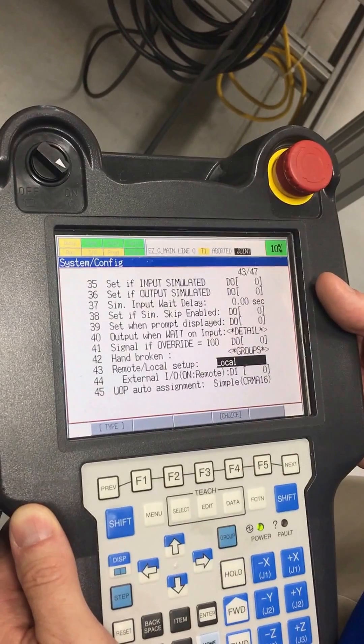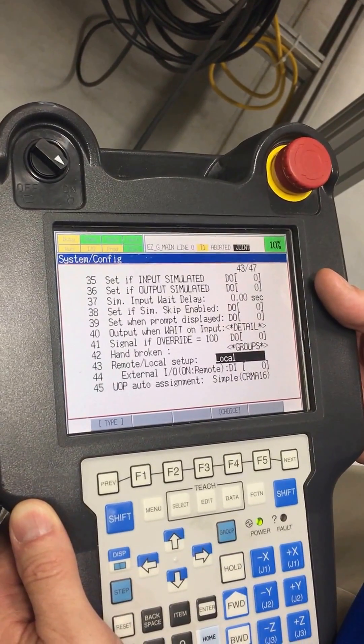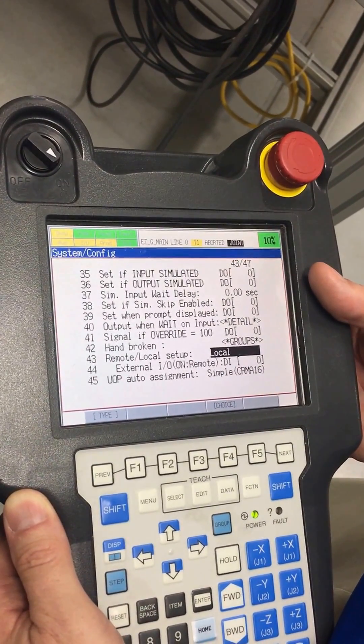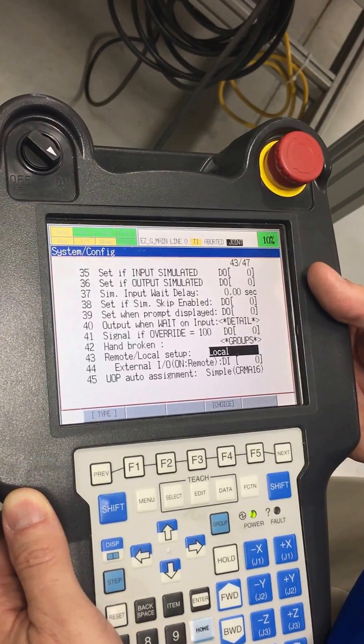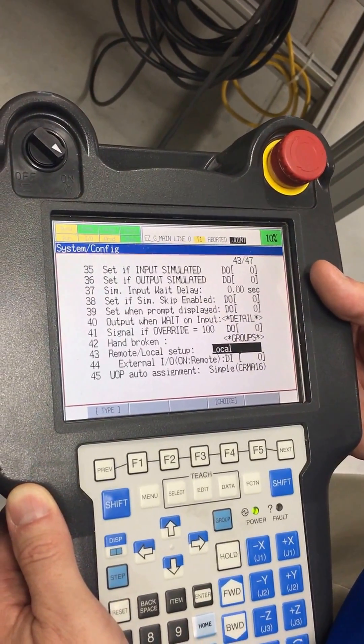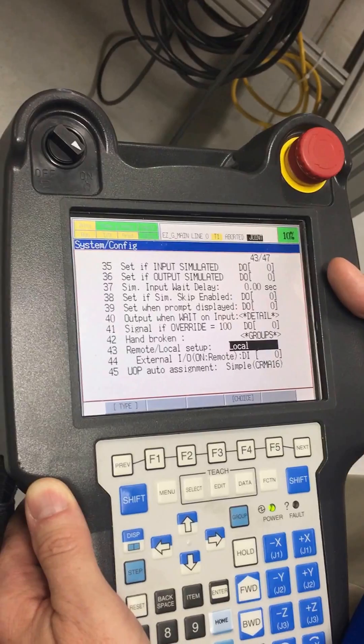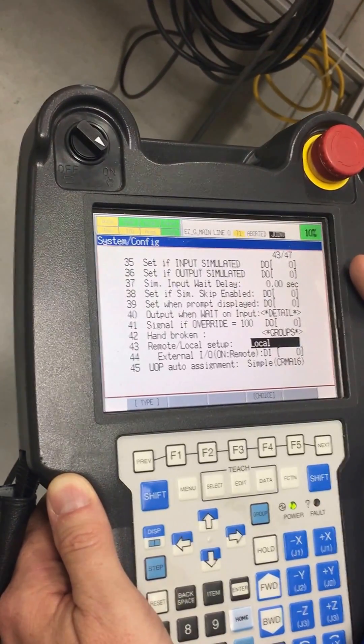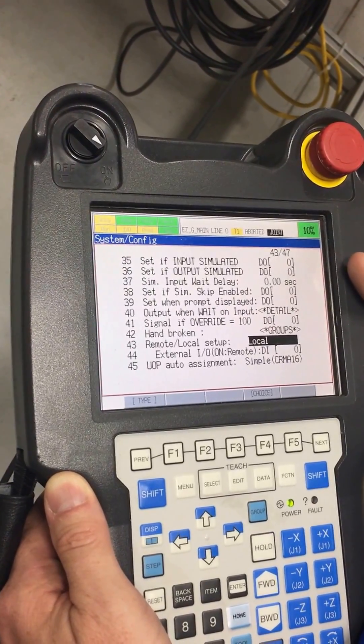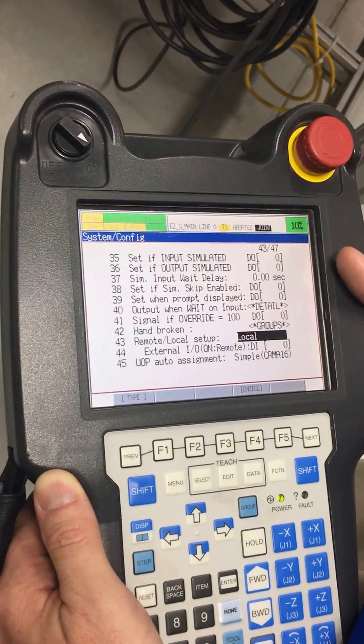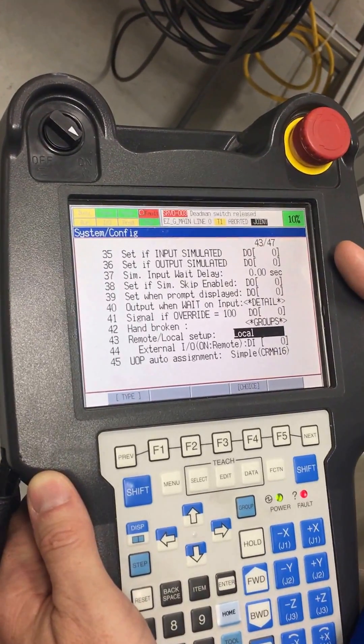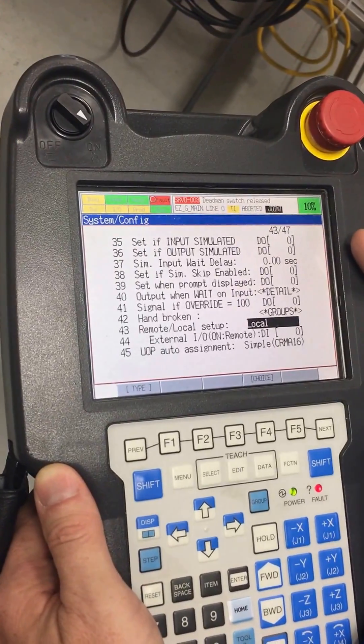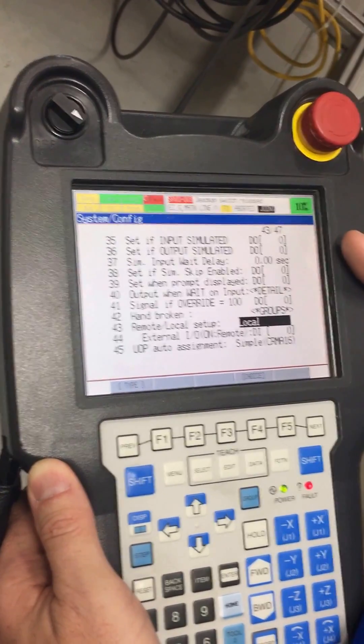In other words, this was feeding our safety relays in class here and we couldn't clear the faults because it was looking for some external information, either over Ethernet IP or hardwired, and it wasn't satisfying that condition so we could never clear our safety circuits.